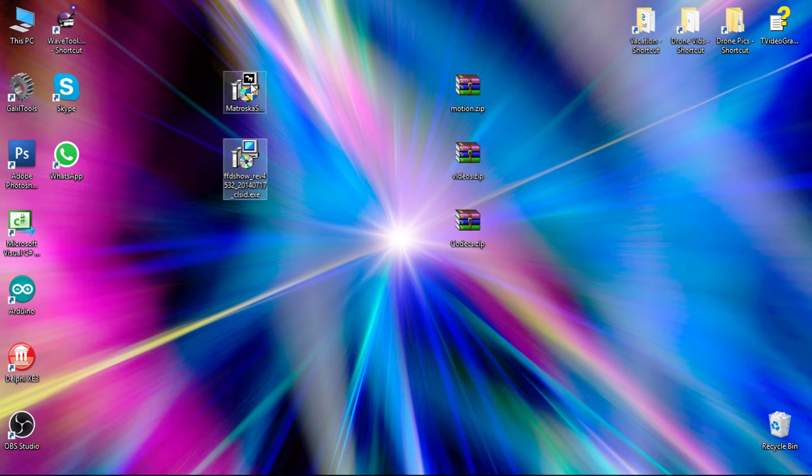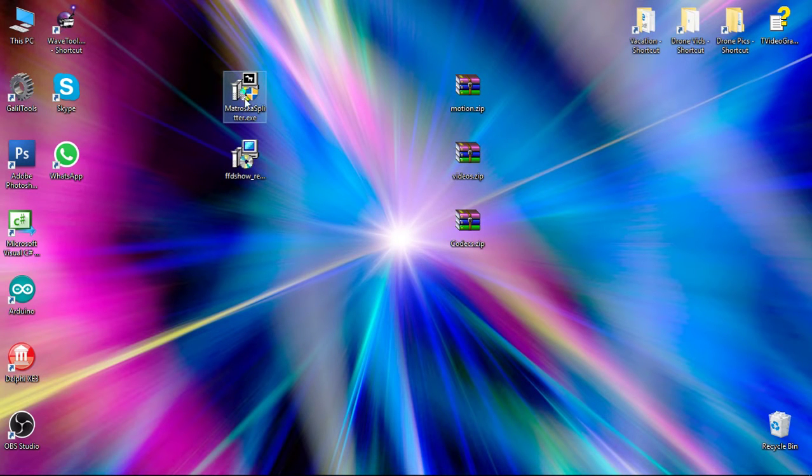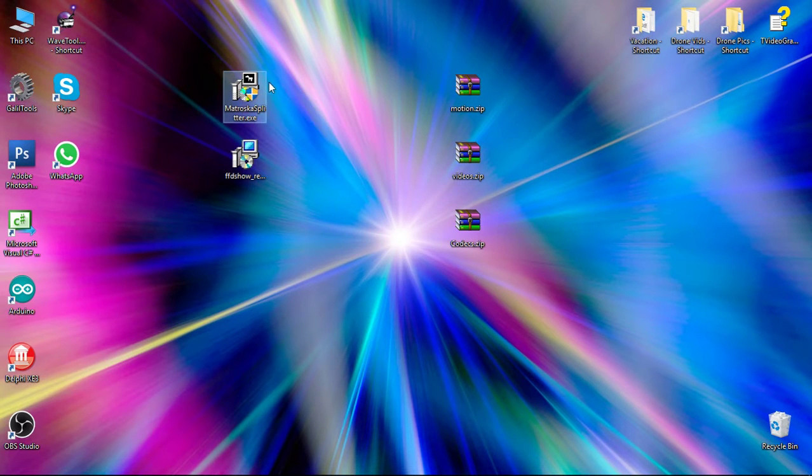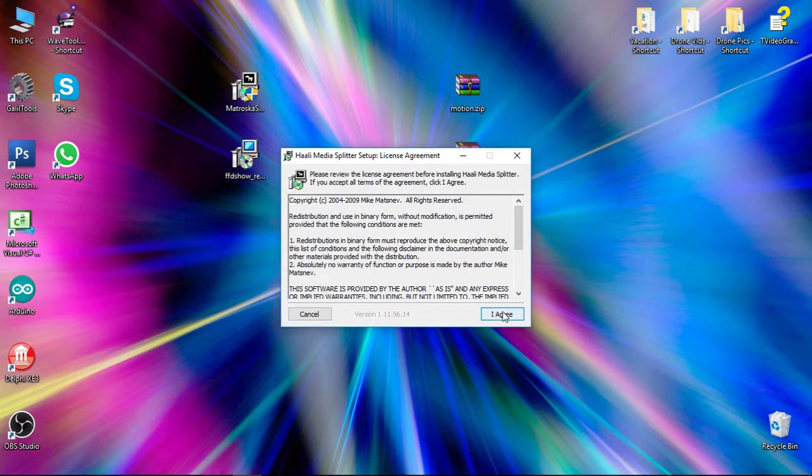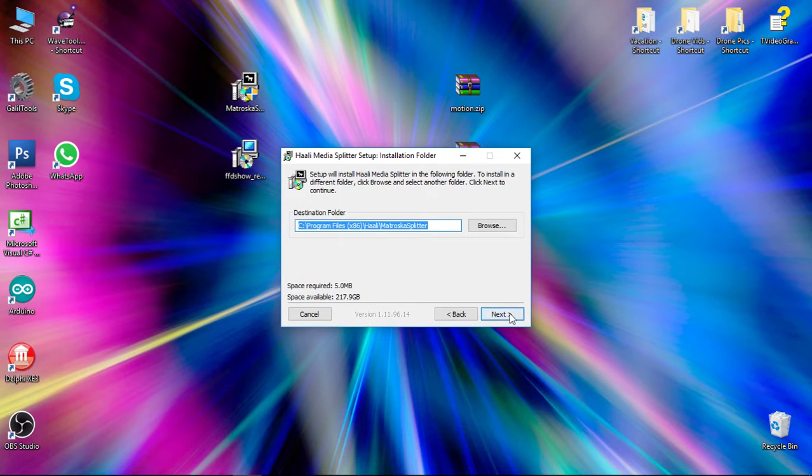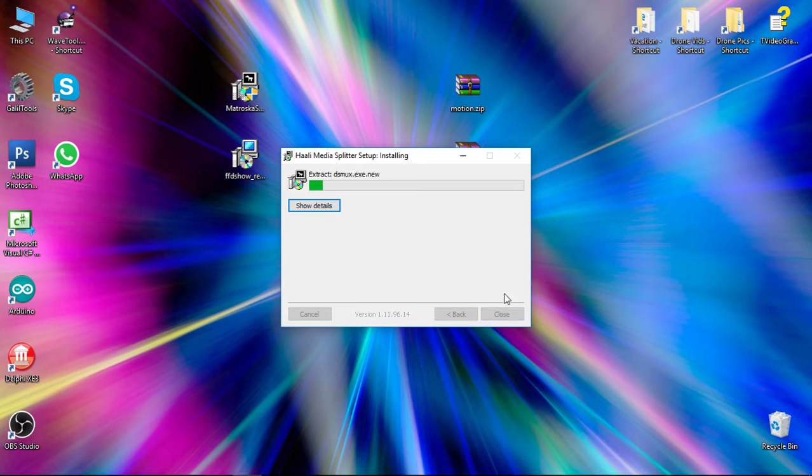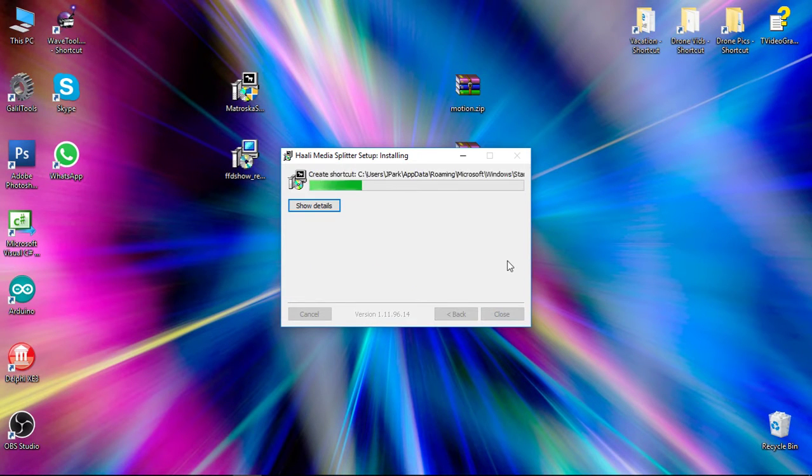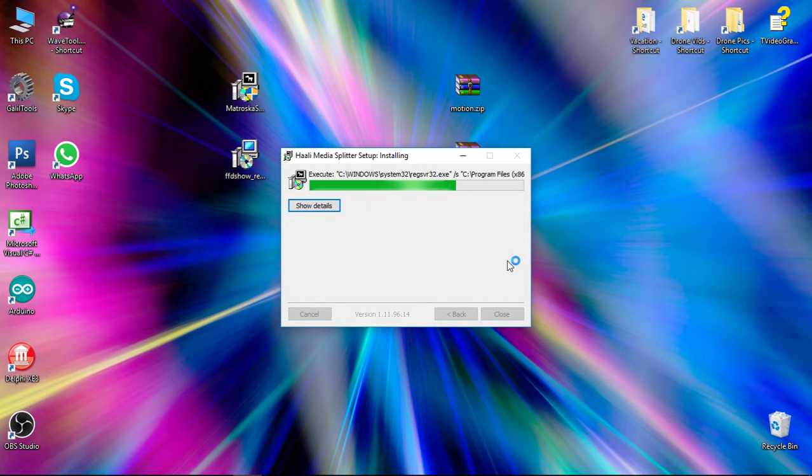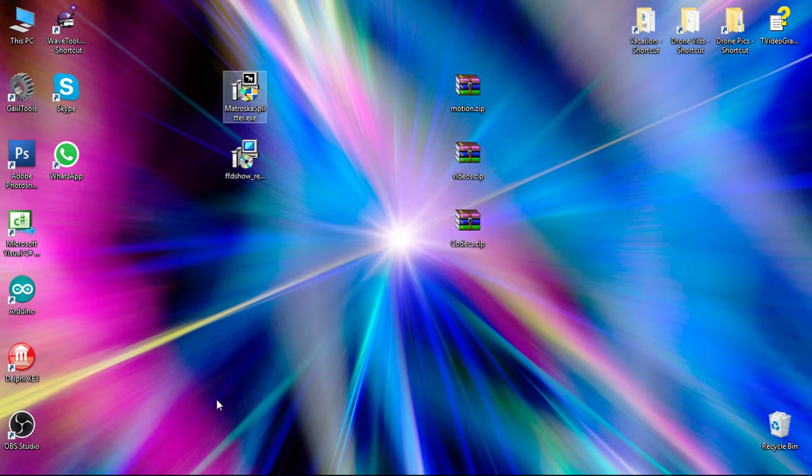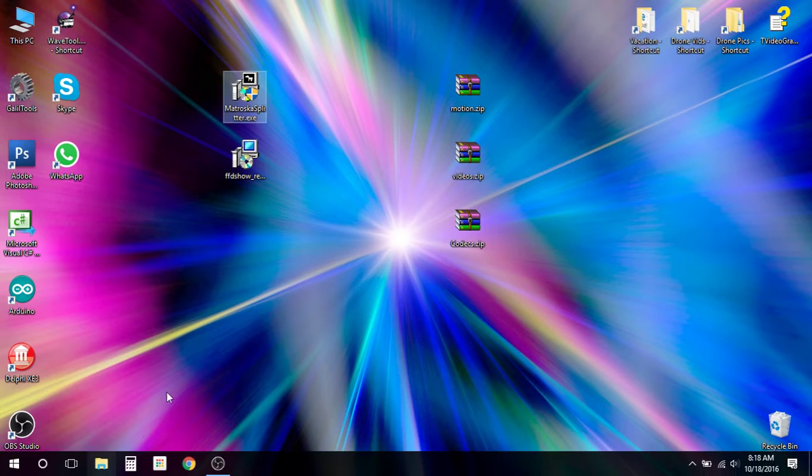And now we're going to install this Matroska Splitter. So we double click to run this. We hit I Agree. Next. Next. And Next. We don't have to change anything. We're going to close that.